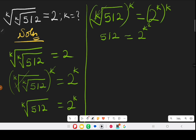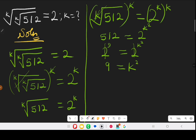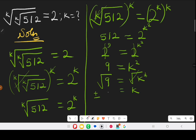Now we express the left-hand side in base 2. 512 expressed as base 2 gives 2 to the power of 9, meaning 2 multiplied by itself 9 times equals 512. So 2 to the power of 9 equals 2 to the power of k squared. Comparing both sides, the bases cancel, leaving 9 equals k squared. Taking the square root of both sides, root of k squared gives k, and root of 9 is plus or minus 3. Since we don't have a negative root, k equals 3.